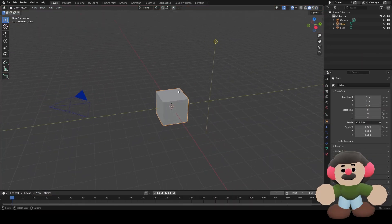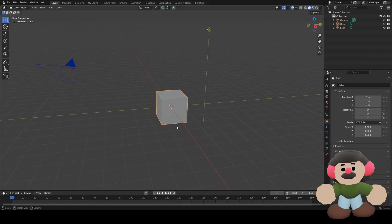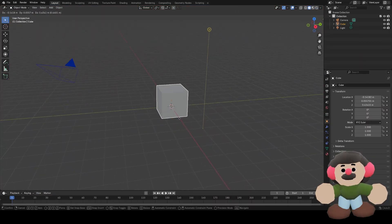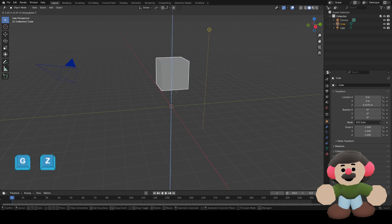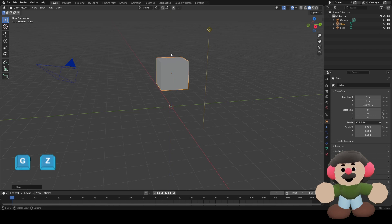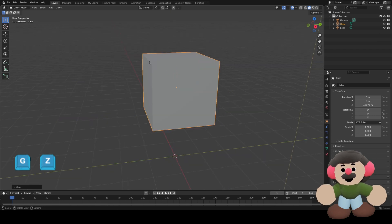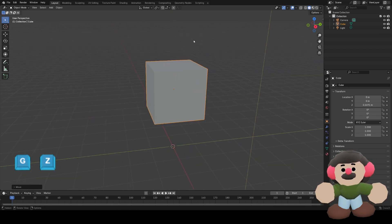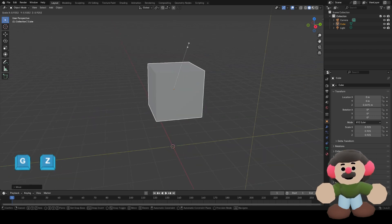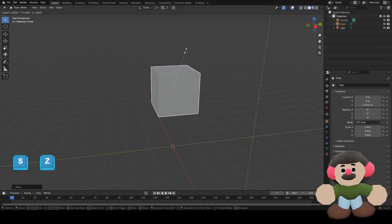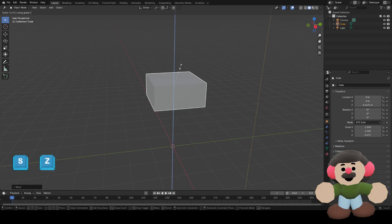We'll start with this cube, which is going to be his body, and we'll move it up by pressing G and then Z. We don't want it to be a perfect cube, so I'm just going to squish it down with S and Z.